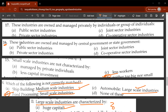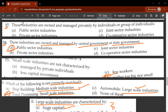Sixteenth question: these industries are owned and managed by central government or state government - we call them public sector industries. Seventeenth question: these industries are owned and managed privately by individuals or groups of individuals - this is known as private sector industries.